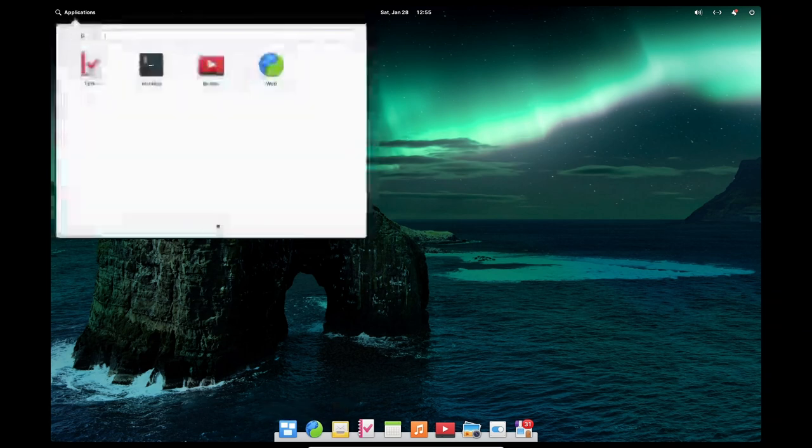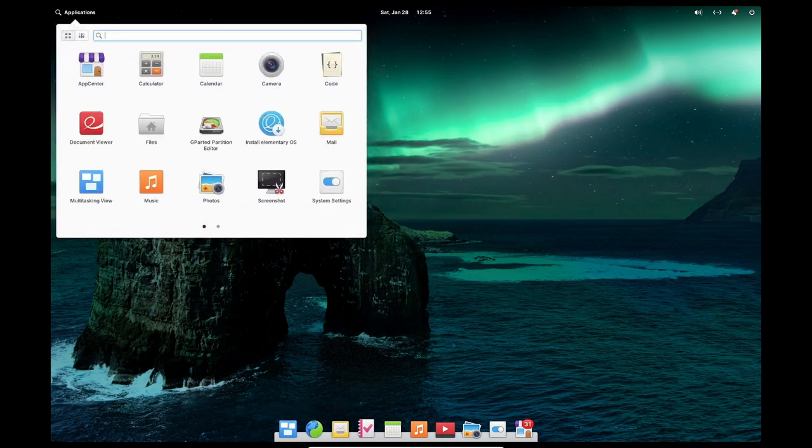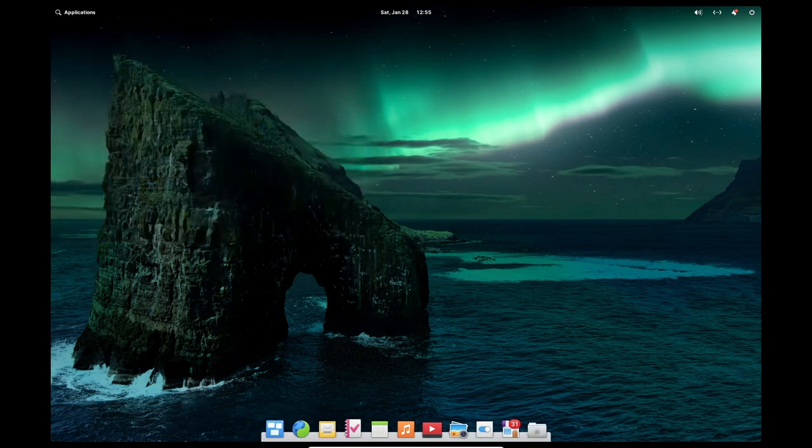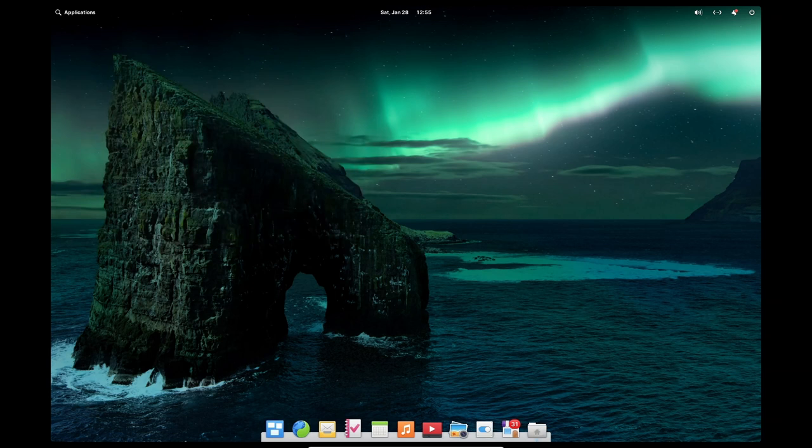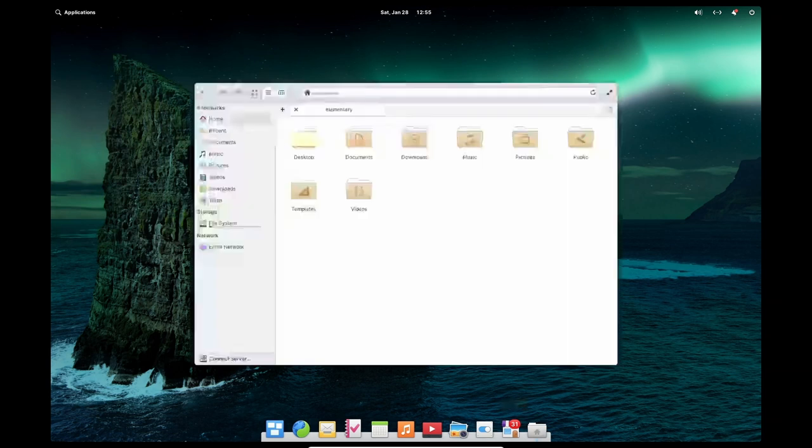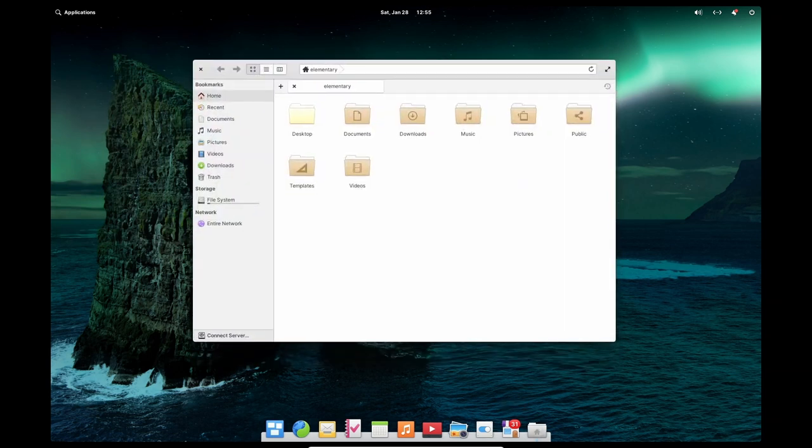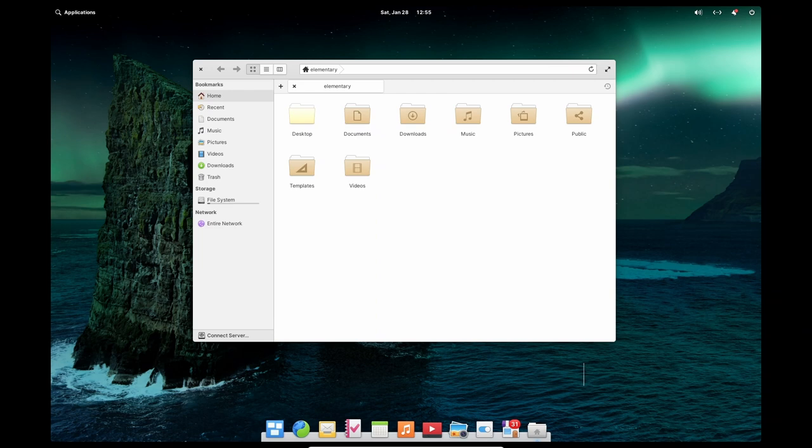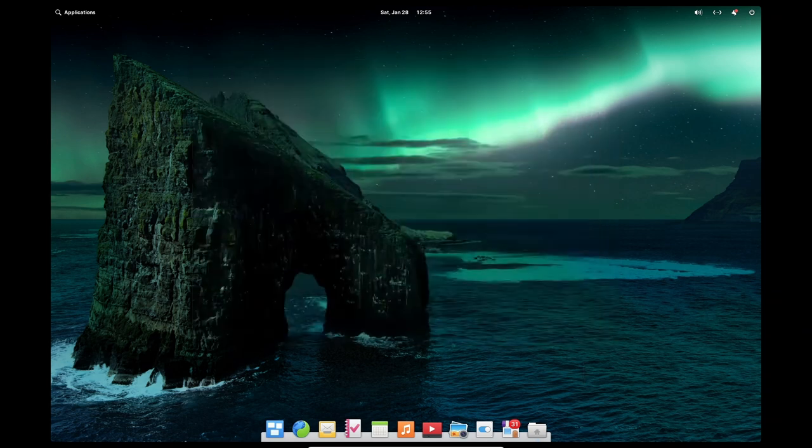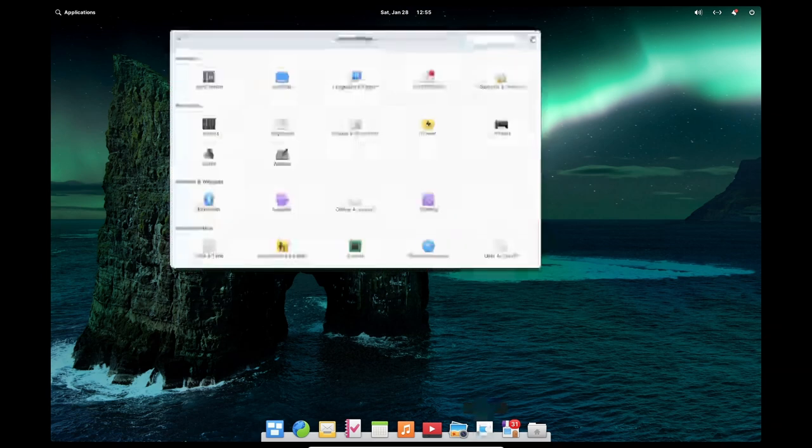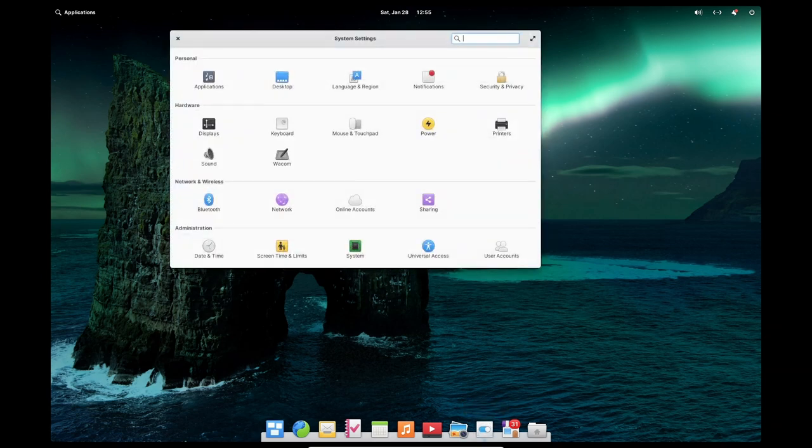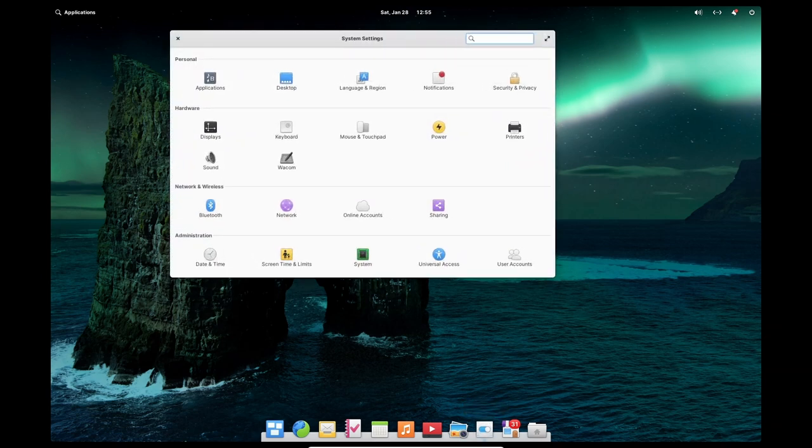The Elementary OS interface is designed to be intuitive and easy to use, even for those who are new to Linux or have never used a computer before. The system settings are organized in a clear and logical way and the operating system includes a number of built-in tutorials and help resources to assist users in getting started.